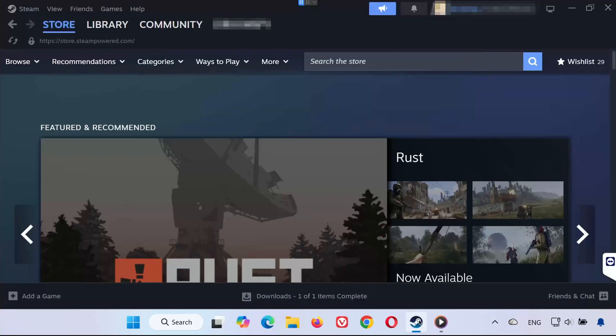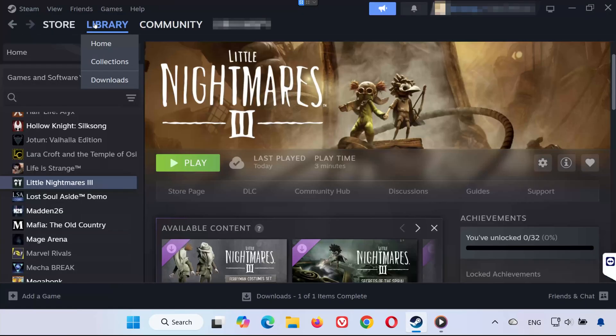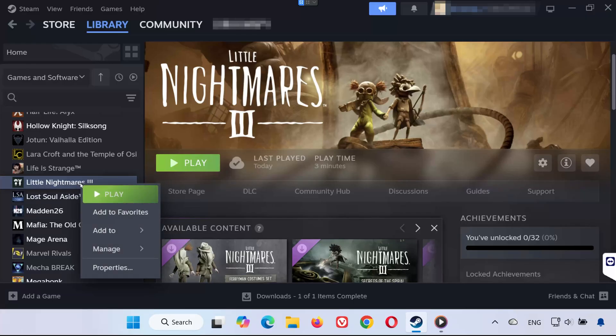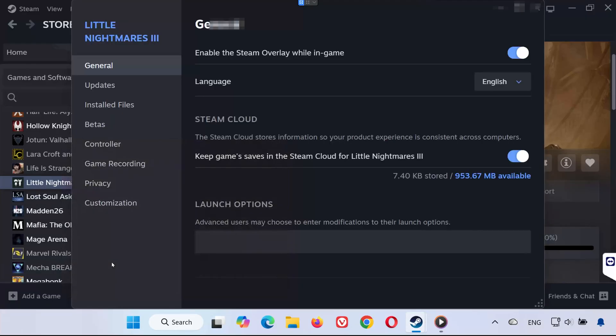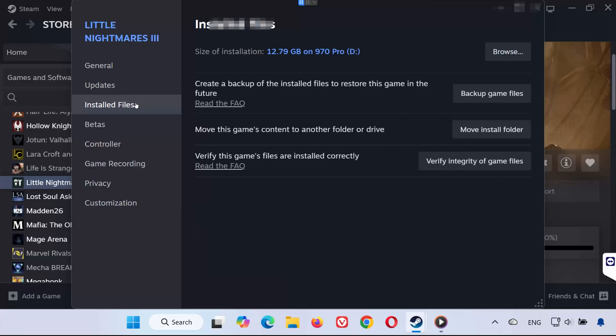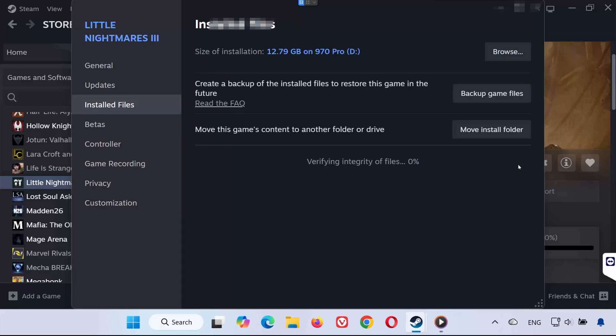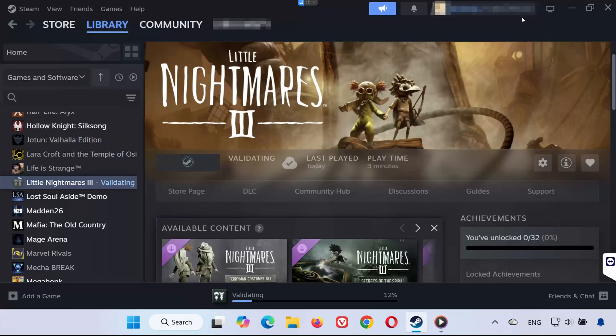Solution 1. First, open Steam. Go to your library, locate Little Nightmares 3, right-click it, and select Properties. From the menu on the left, click Installed Files, then select Verify Integrity of Game Files. Steam will now check for missing or corrupted files and automatically repair them. Once it's done, try launching the game again.